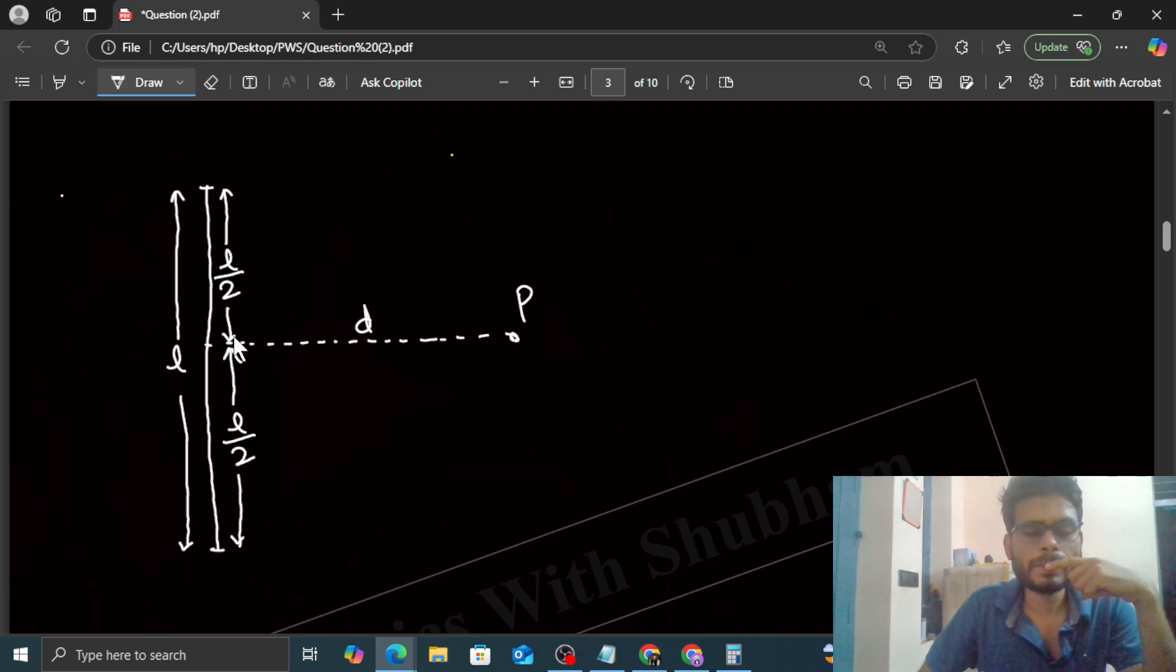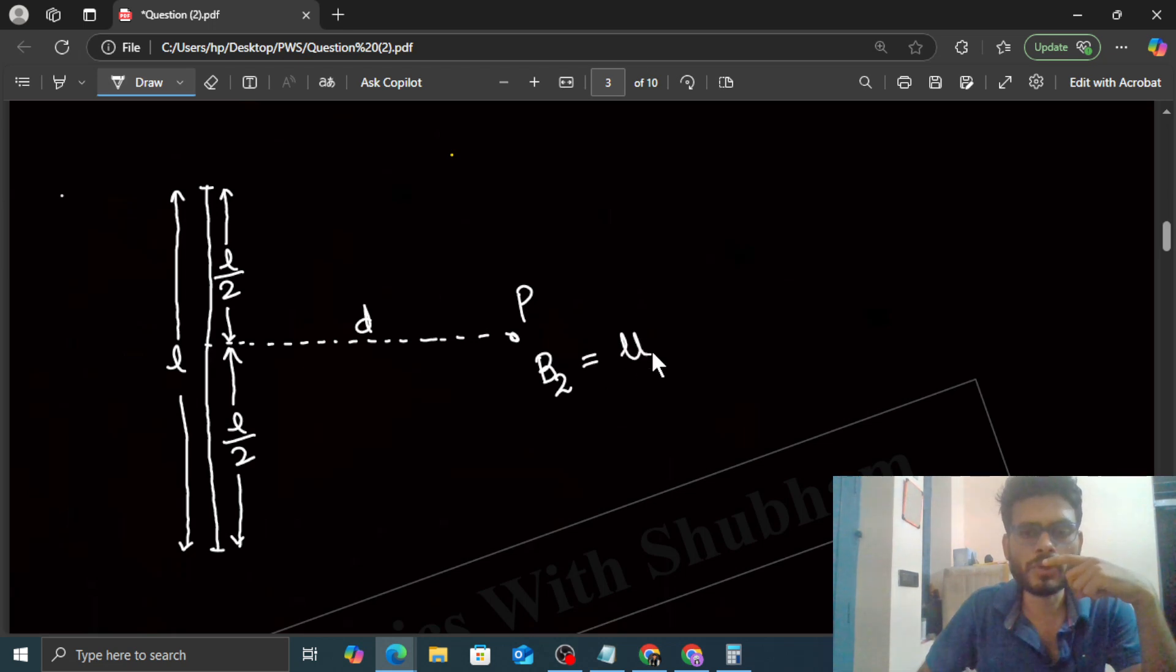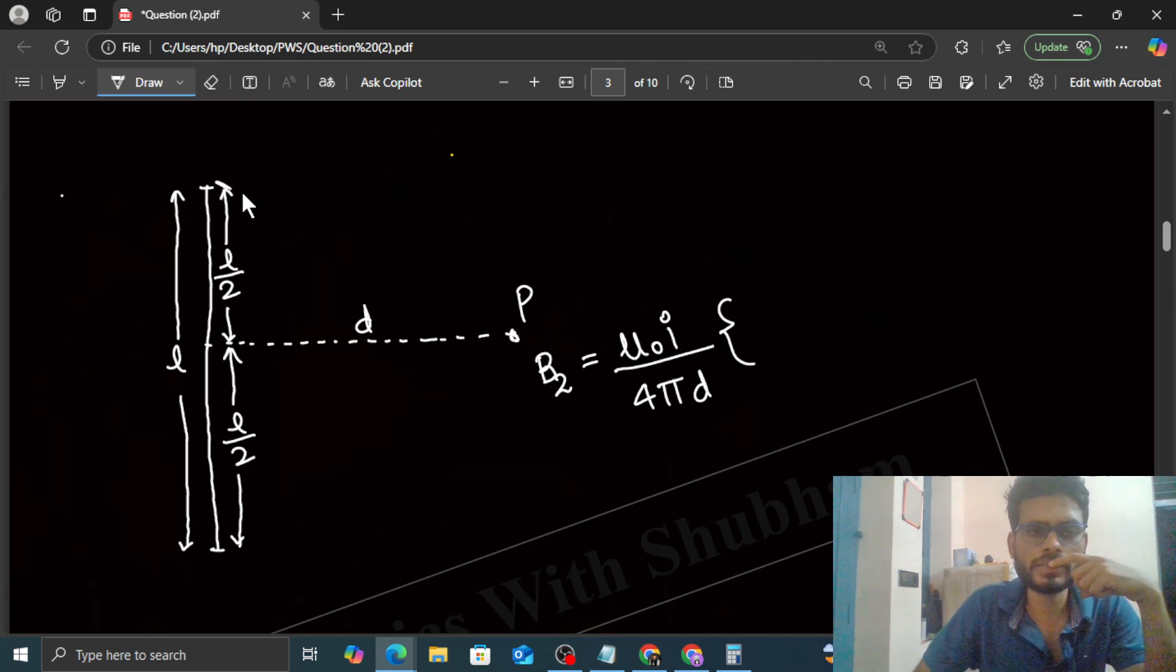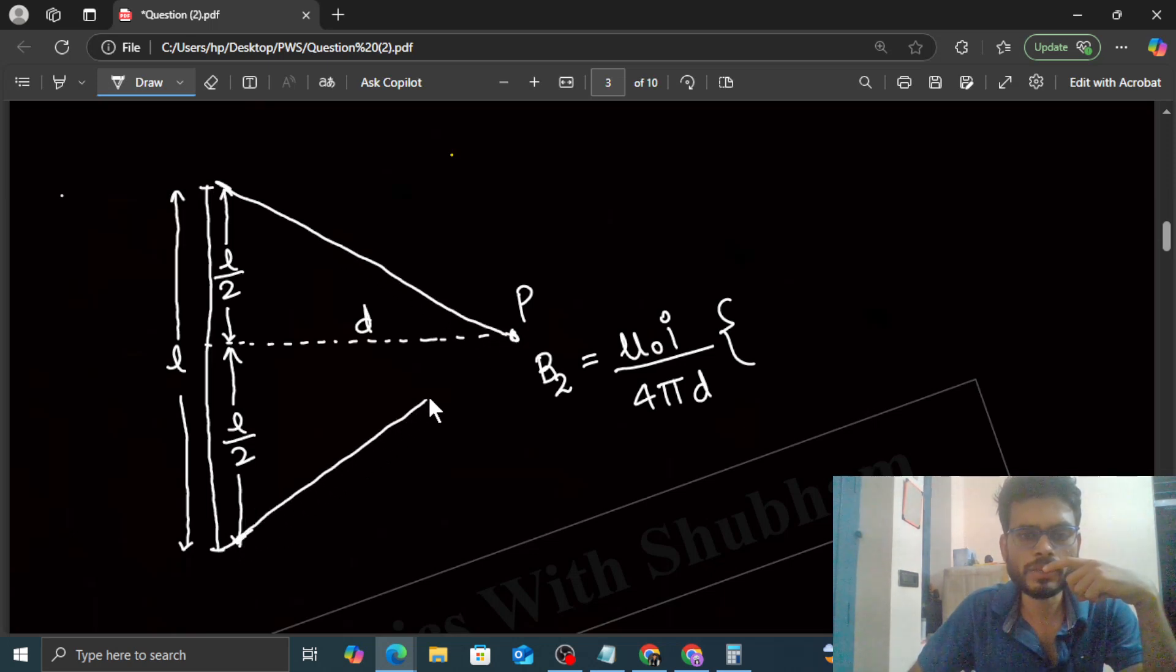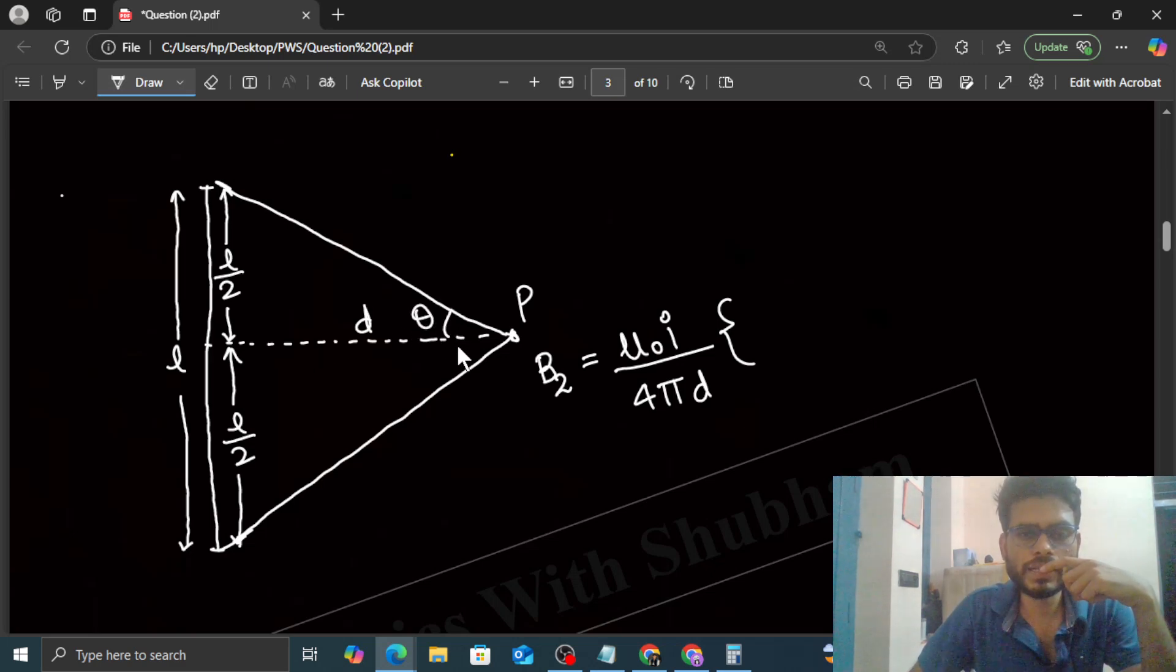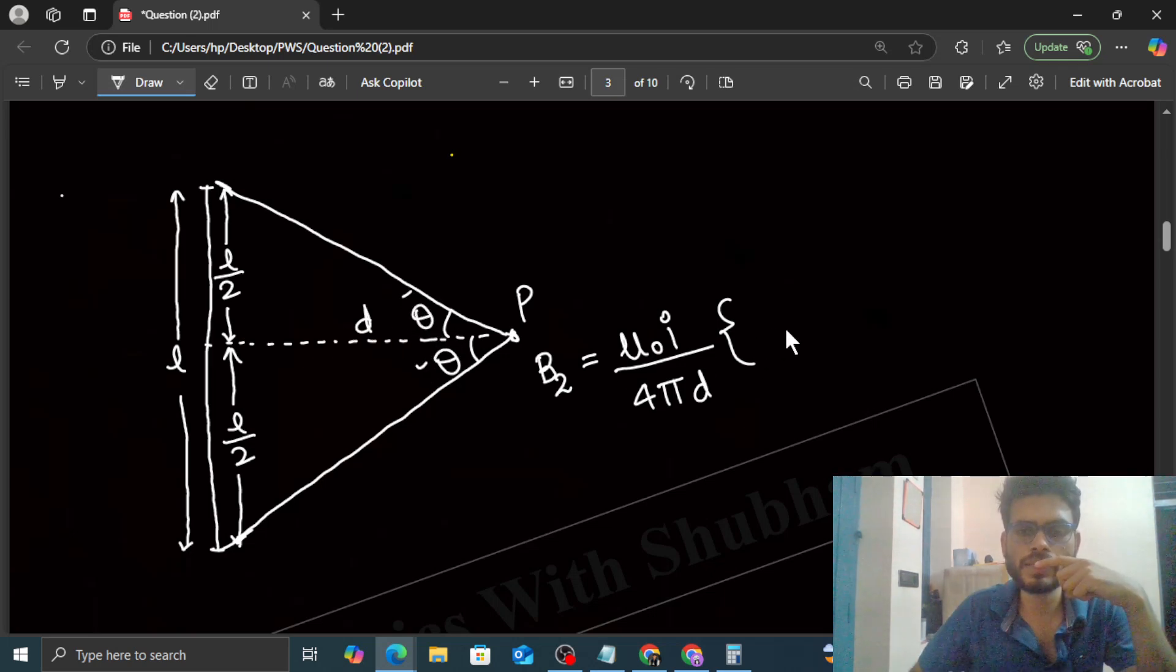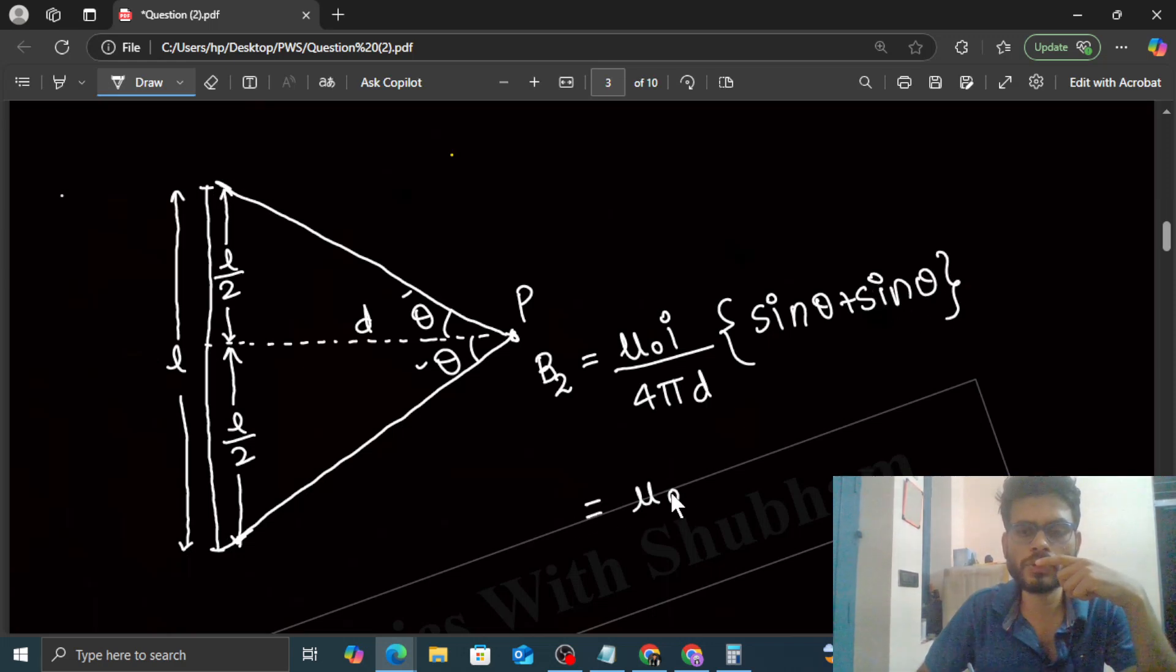Now this current carrying segment at point P, the magnetic field value is given as B2. So it will be μ₀I upon 4πD times (sin θ₁ plus sin θ₂). If you join point P and this end, then you can say by symmetry if this angle is θ, this angle will also be θ, because point P is at the perpendicular bisector. So both angles are equal. If you simplify this you will get μ₀I sin θ divided by 2πD. This is B2.